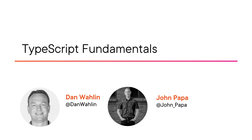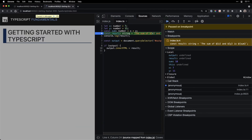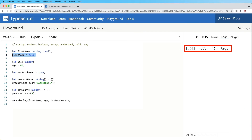Dan and I have been using TypeScript since it was originally released, and we'll share our experience with you throughout this course. You'll learn how TypeScript can be used to catch coding issues early while increasing your overall productivity and efficiency.